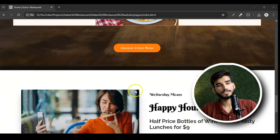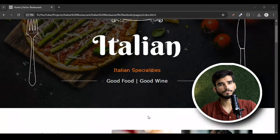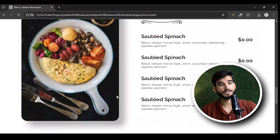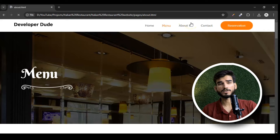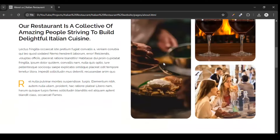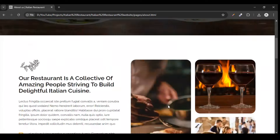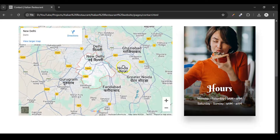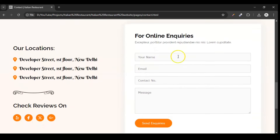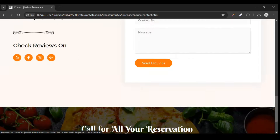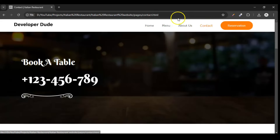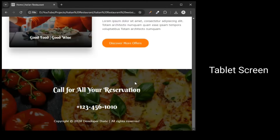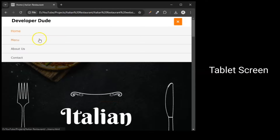One of the best things about this site is that it's fully responsive. Whether someone is using a laptop, tablet or smartphone, the website adjusts perfectly to fit any screen size. That means it always looks great no matter what device people are using.